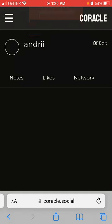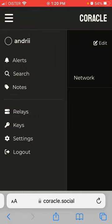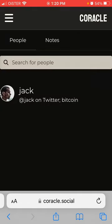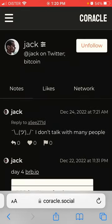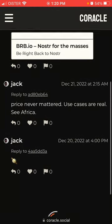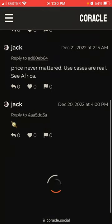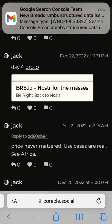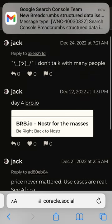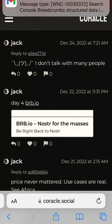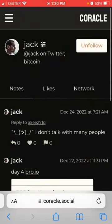Now you have your username set up. Nostr is a new open social network protocol, and Coracle is one of the clients you can use. Give it a try!